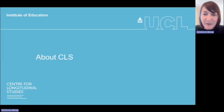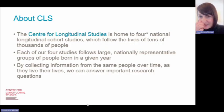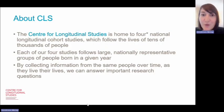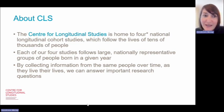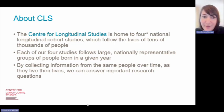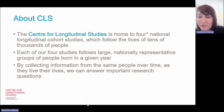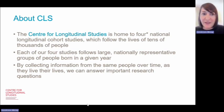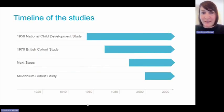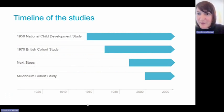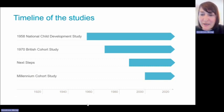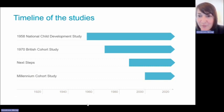Just briefly to say a little bit about the Centre for Longitudinal Studies, because it's useful for thinking about some cross-cohort comparisons. CLS is home to four national longitudinal cohort studies which follow the lives of tens of thousands of people. Each of our four studies follows large nationally representative groups of people born in a given year, and by collecting information from the same people over time we have this incredibly rich resource that allows us to answer important research questions. The first is the 1958 National Child Development Study, born in Great Britain in the same week, with an initial sample of around 17,500 people.